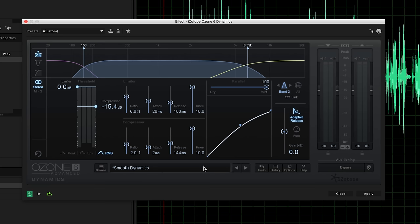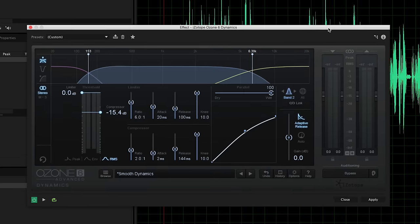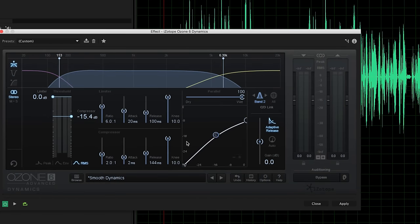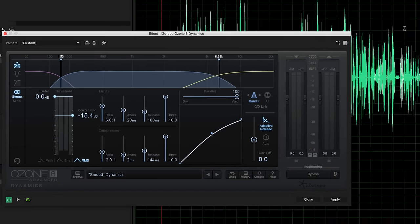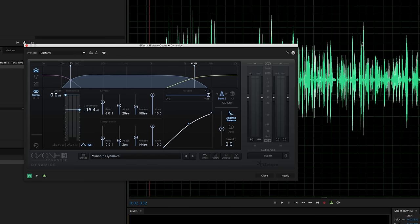Now this compressor has something that's kind of nice. It has this adaptive release feature, so this is only something that's available on more sophisticated compressors. And what this does is instead of just relying on this release here, it actually looks at the waveform ahead of the playhead. It actually reads ahead and it decides when it needs to let go of the compression to get the most natural sound. So that's something you can use as well without getting too technical about it.